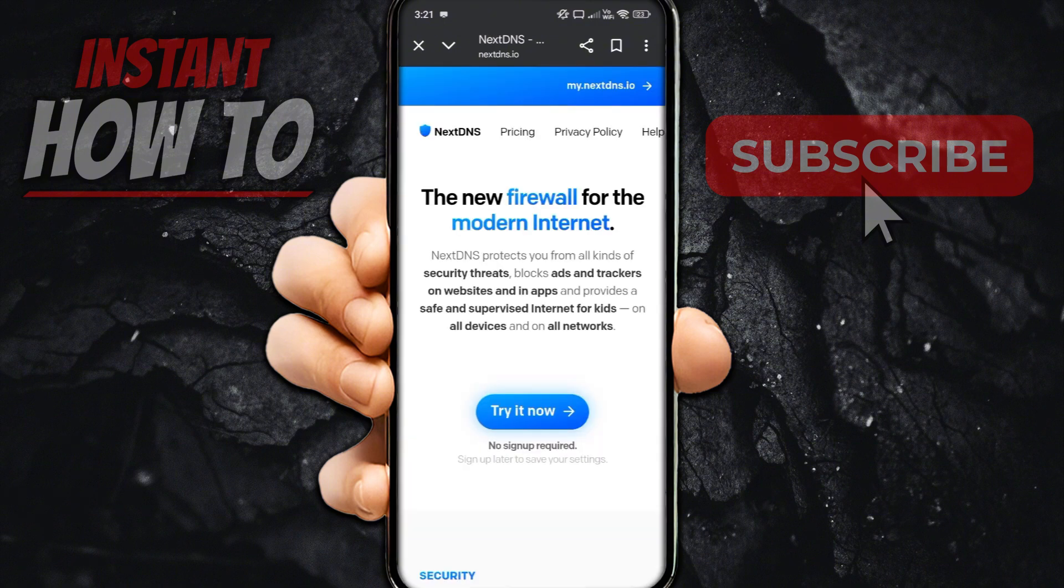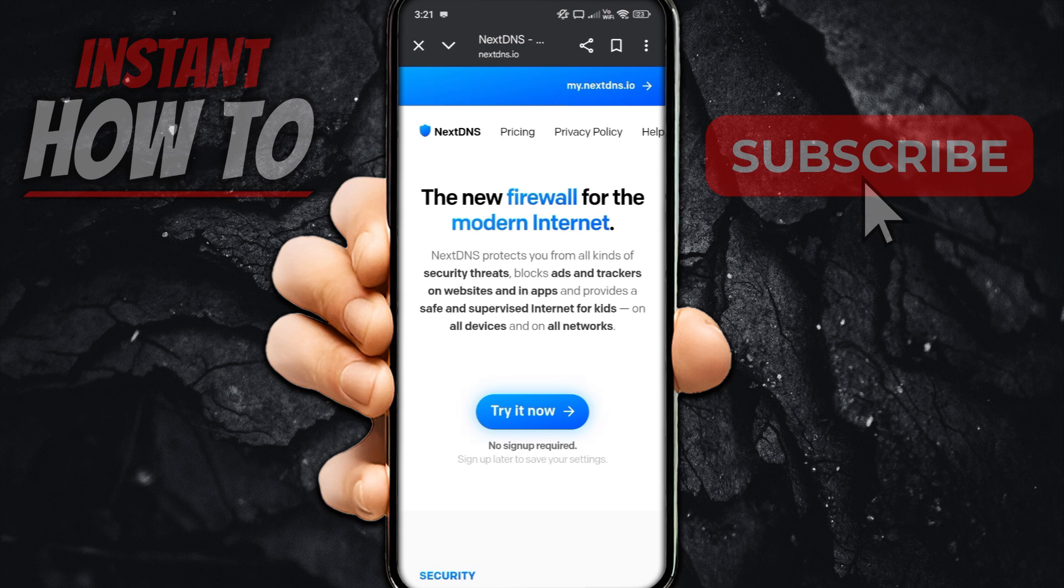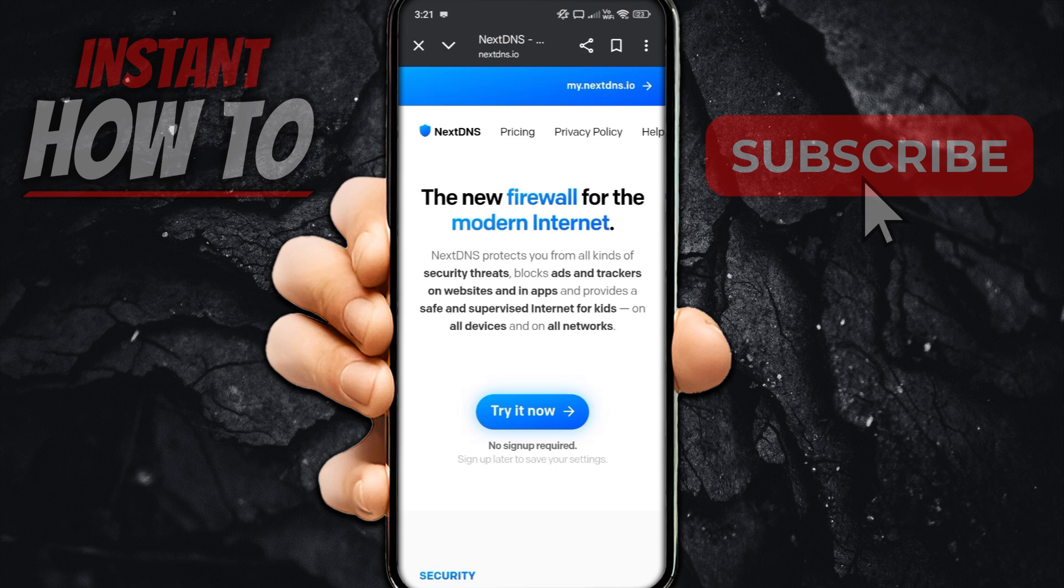And then in here, you will have to create an account and just sign in. It's going to be very simple. The only thing it's going to require is your email and then a password you can set yourself. As you can see, it says no signup required. However, if you want to save your settings, you will have to sign up. So I would highly recommend this.